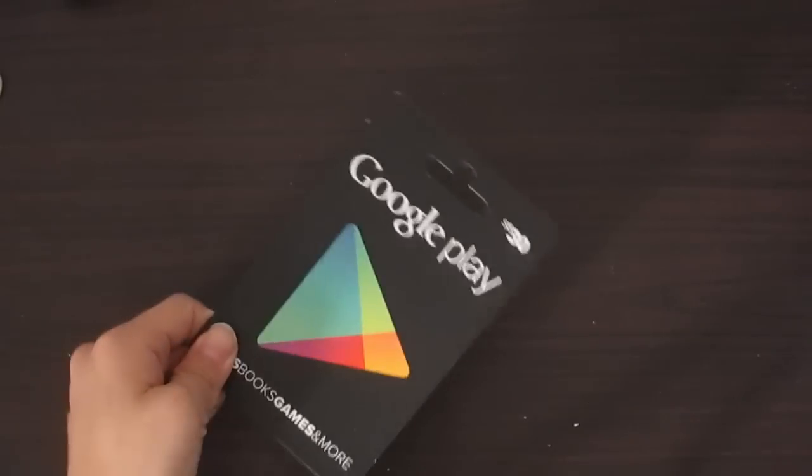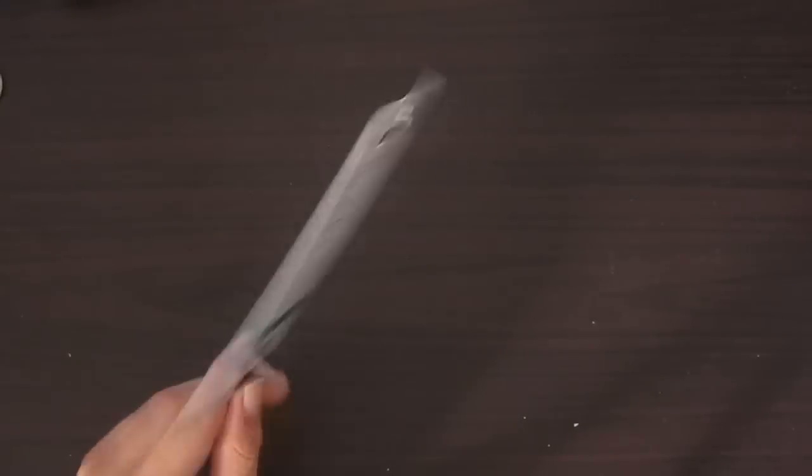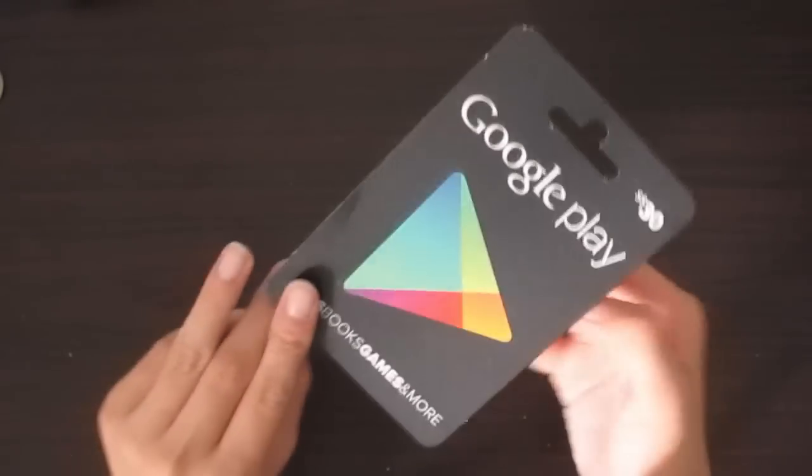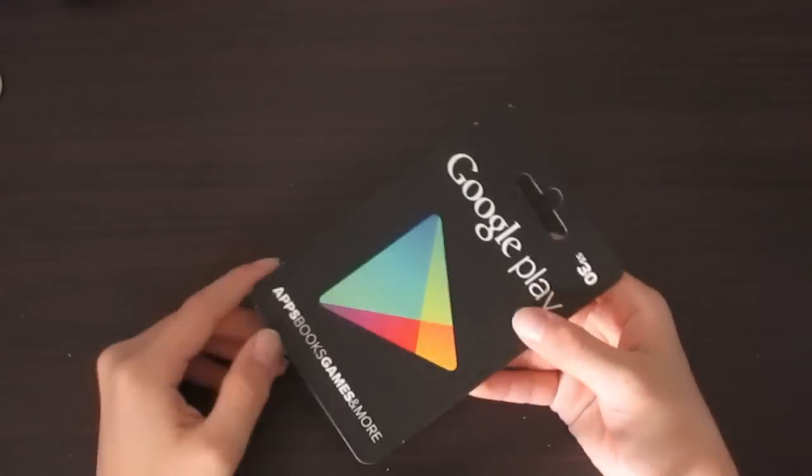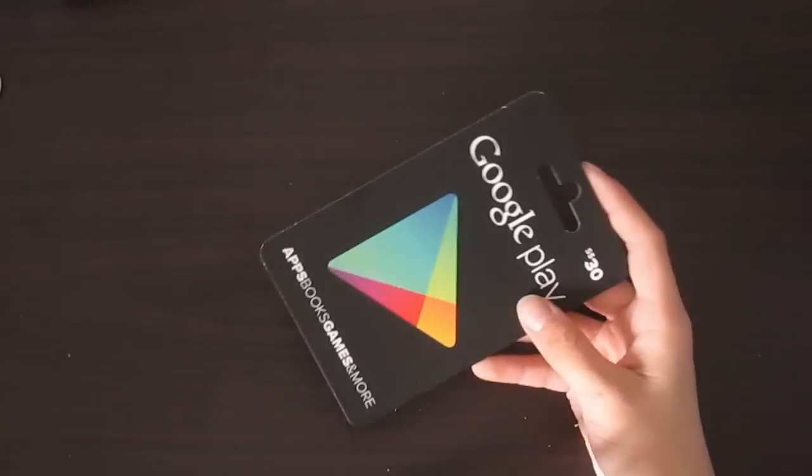It's your birthday and maybe your cousin has brought you a Google Play Card. You may not know how to redeem it, so today I'm going to show you how.